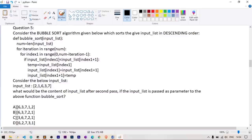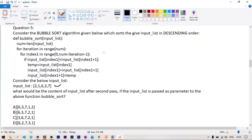Question number 5: a bubble sort algorithm sorts a list in descending order. The input list is [2, 1, 6, 3, 7]. We need to find the content after the second pass. Num = 5. The outer loop runs 0 to 4 and the inner loop runs 0 to num - iteration - 1.